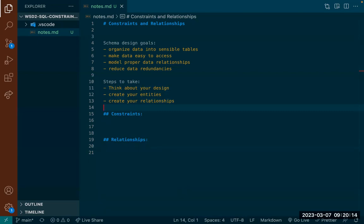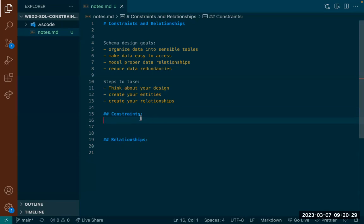When designing our schema, there are a few different types of constraints we can set on our tables when creating them. By 'schema' I just mean the way the tables are designed — where we CREATE TABLE and specify the columns. On each column, we can put a bunch of different constraints.